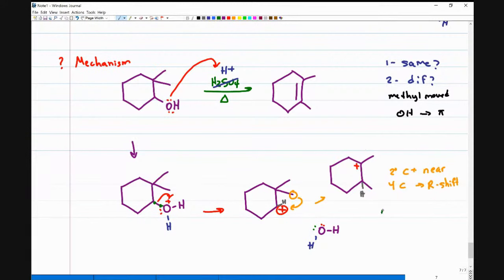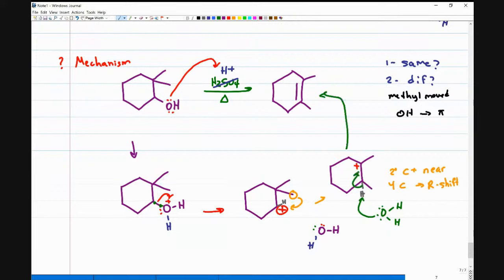The last step: another water molecule in solution comes over, grabs the most substituted hydrogen, the electrons collapse toward the carbocation, and that gives me my final product — which was just an E1 dehydration reaction, surprisingly driven by a methyl shift.